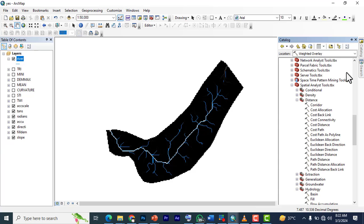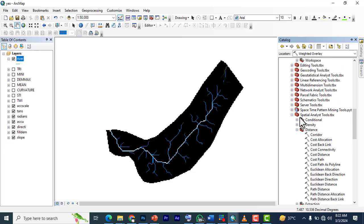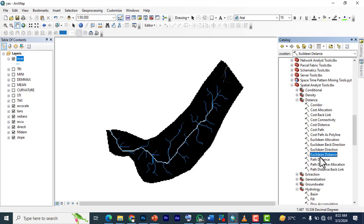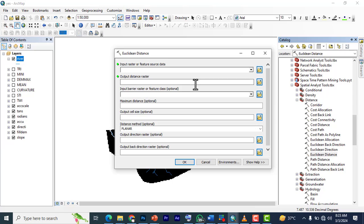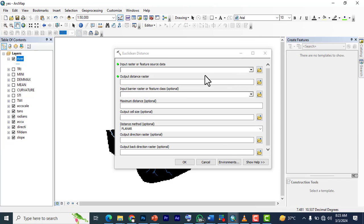You go to catalog and then go down to your toolbox. In your toolbox, you go to Spatial Analyst, and you go to Distance, and we're going to be using Euclidean Distance.